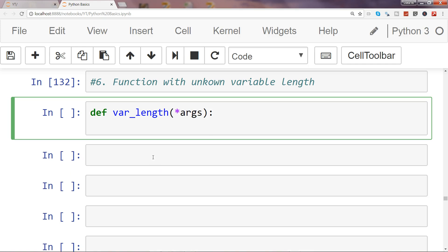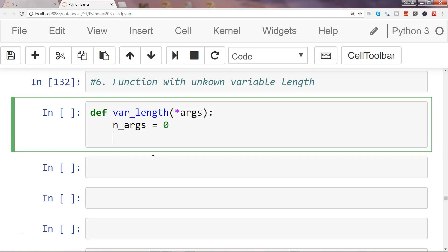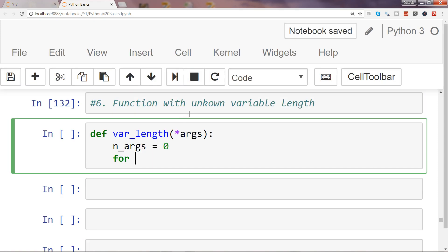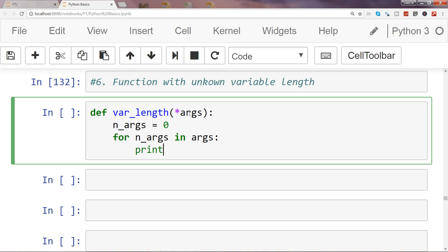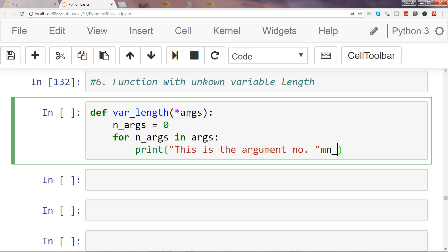With the help of this we can make our function dynamic. What I'll do is print out the different arguments we are passing to it. I'll specify one variable `n_args` equals zero, and use `n_args` to loop through the different arguments and simply print them. So: `for n_args in args`, then `print` — this is the argument number — and pass `n_args`.